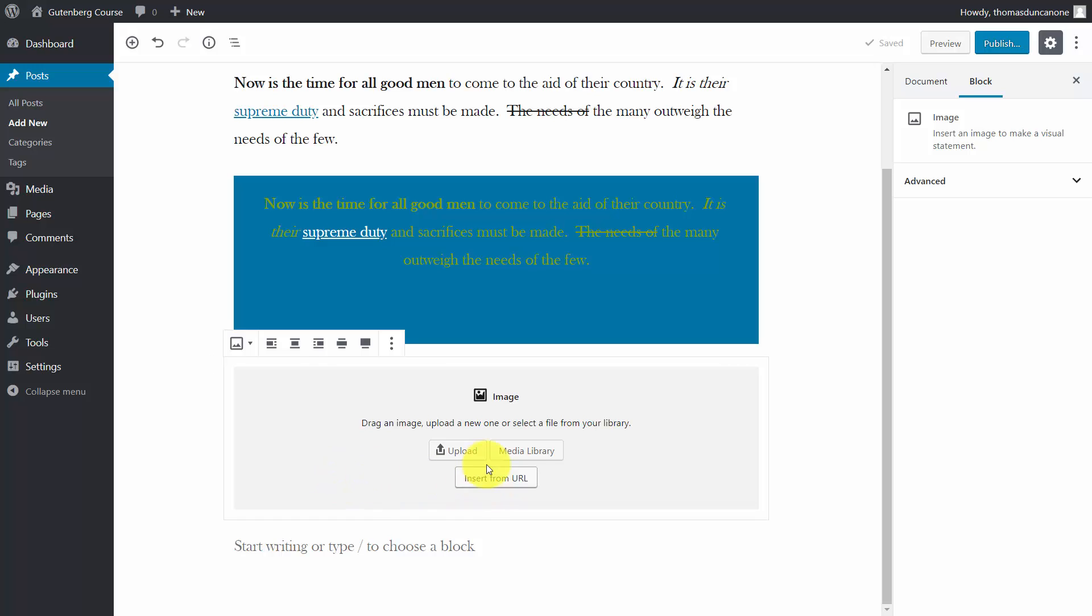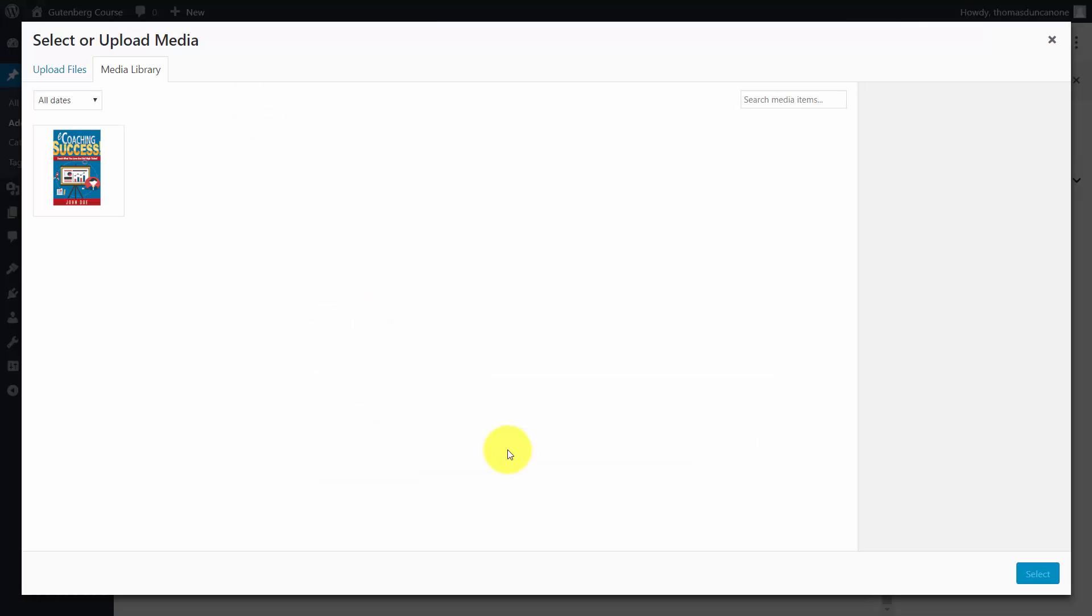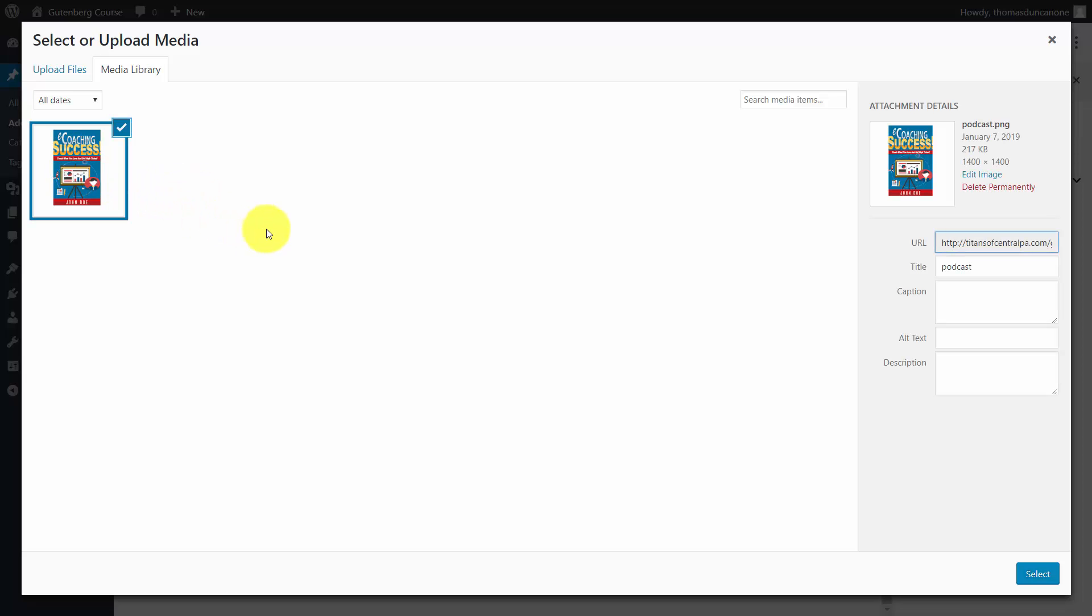In this case, we're going to choose an image already in our media library, so we'll click this button. WordPress will then look for all the images we've already uploaded through posts or pages, and we can make that image available in the one we're working with.